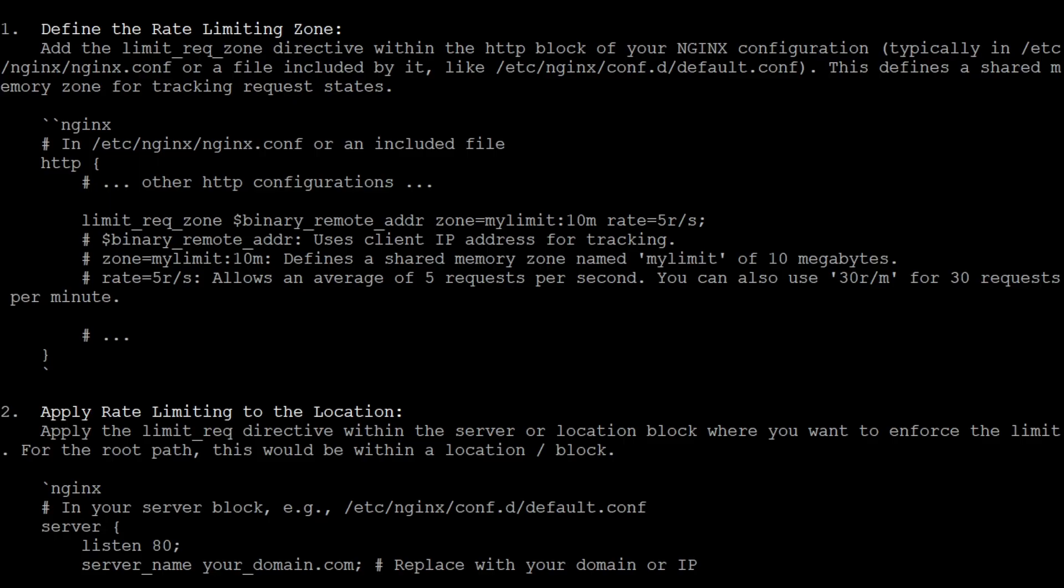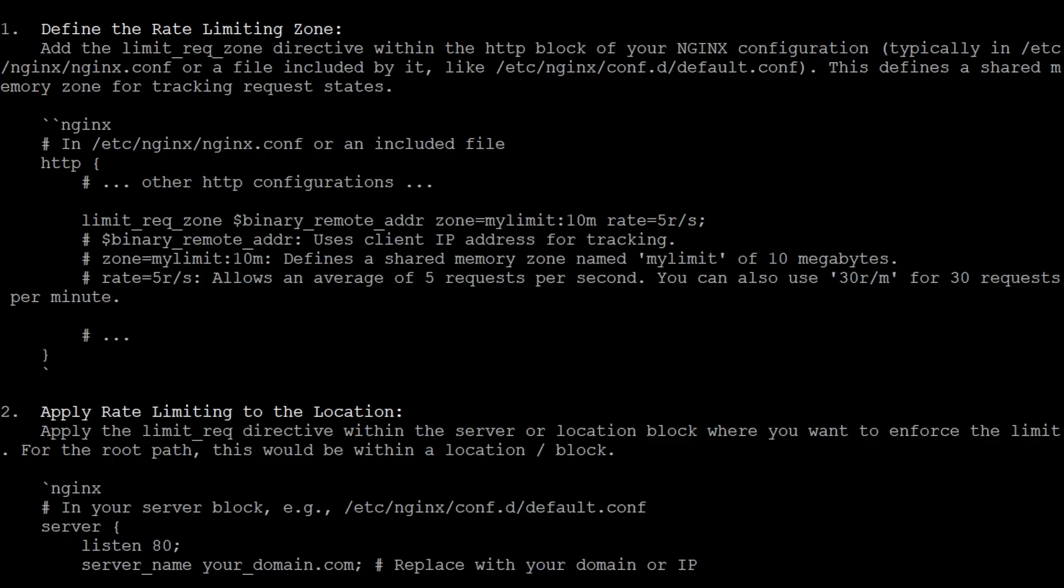Here for example it can tell us that we have to change the Nginx configuration and that the configuration typically is in /etc/nginx/nginx.conf or in a file included by it, but it does not know really where it is.